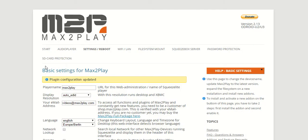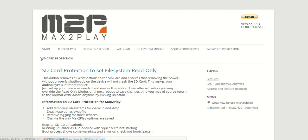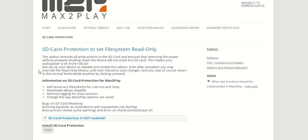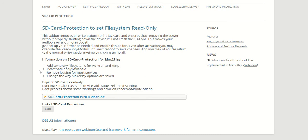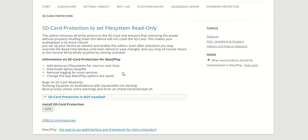Because if you have your Max2Play device set up and it somehow loses its power supply, that can damage the SD card and cause further damage to your system. In order to prevent that, you can set up this SD card protection, and the file system will then be in a read-only mode which will allow you to have your audio player running without problems.